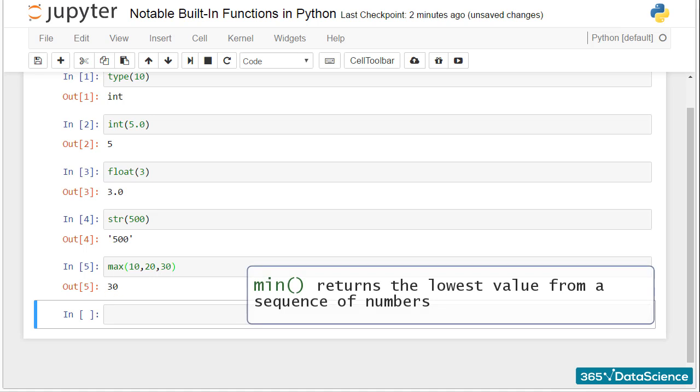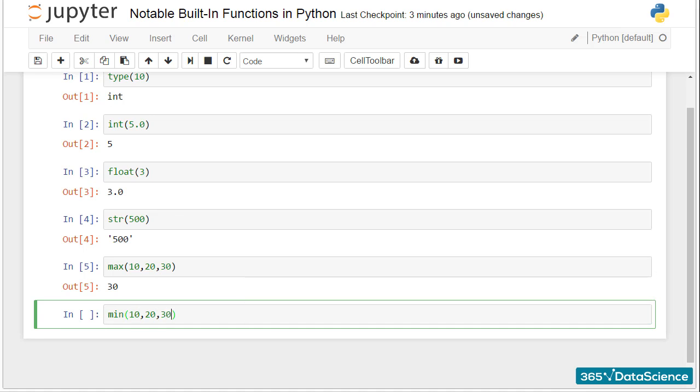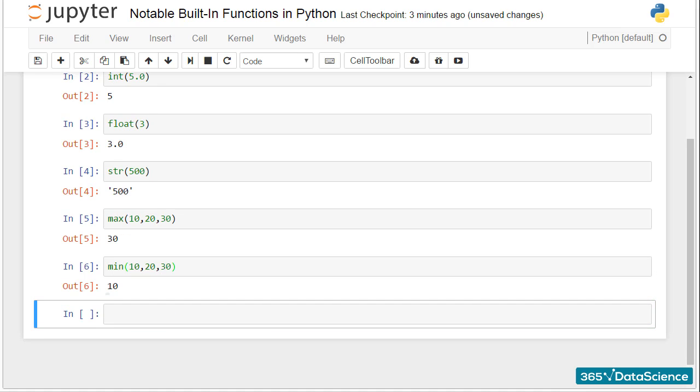Min does just the opposite. It returns the lowest value from a sequence. So we get 10 in that cell over here. It is the smallest among 10, 20, and 30.